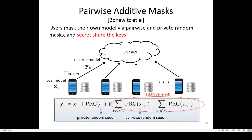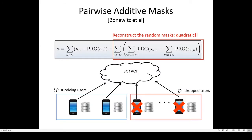This additive mask has a unique property that its randomness will be cancelled out at the server when the server aggregates all masked models. However, one of the main challenges is user dropouts. If a user drops before sending their masked model, then the randomness cannot be cancelled out. To solve this problem, each user secret shares the random seed. The server reconstructs the seed of dropped users, reconstructs the random mask based on the seed, and subtracts the reconstructed random mask from the aggregated model. This reconstruction process dominates the total learning time, and its overhead is order of N-squared.